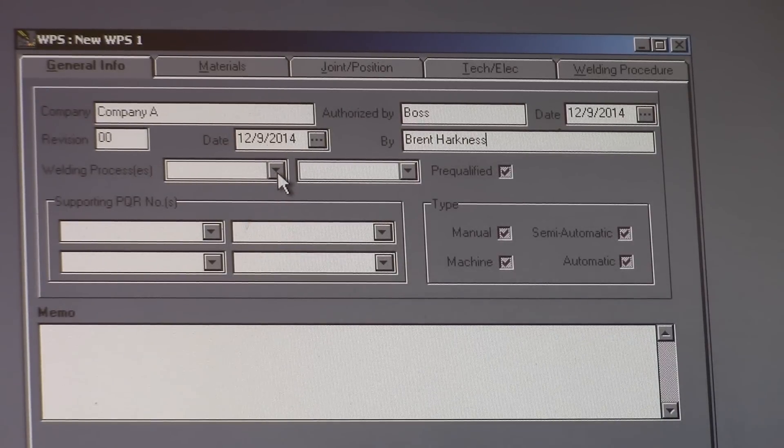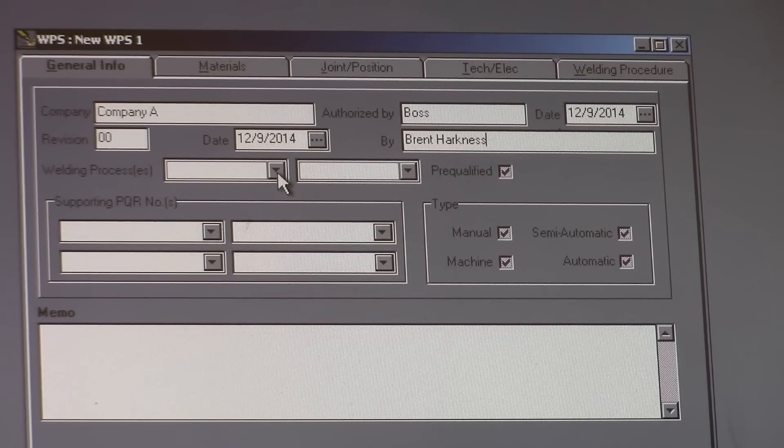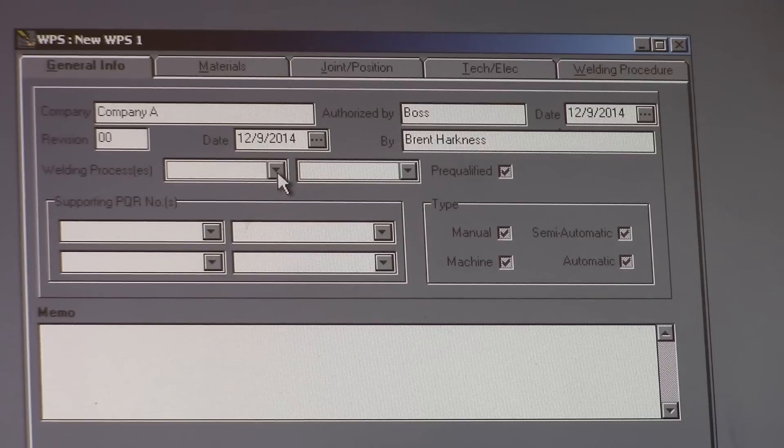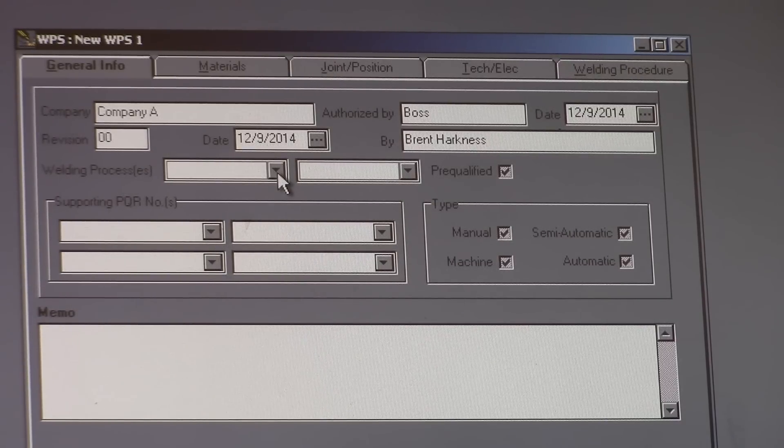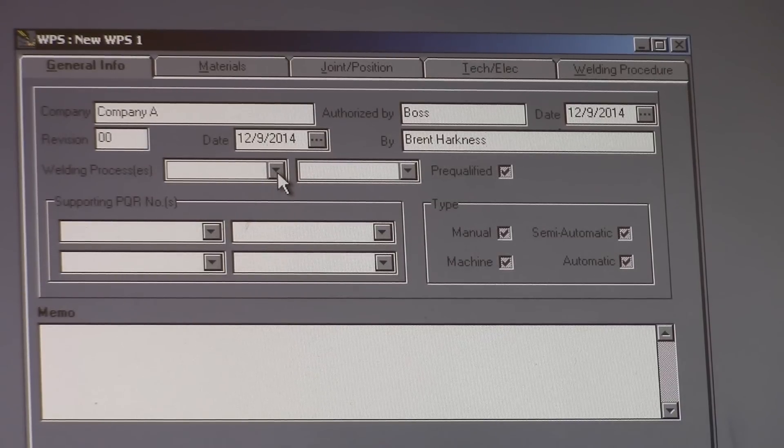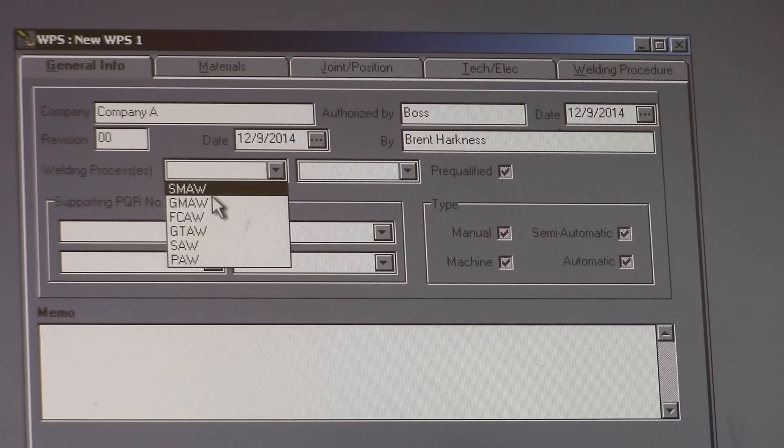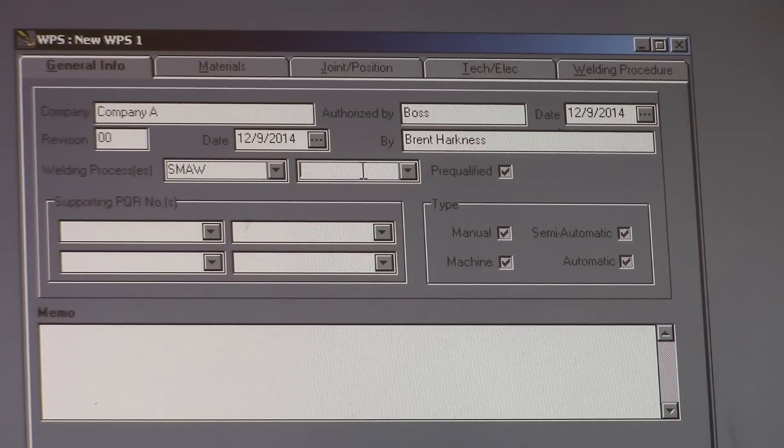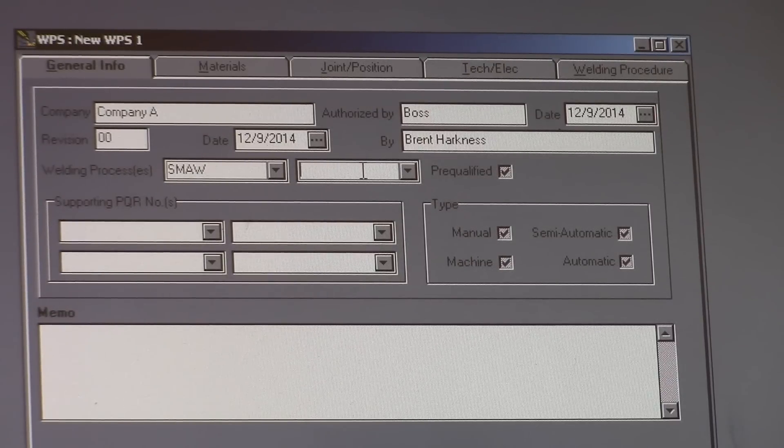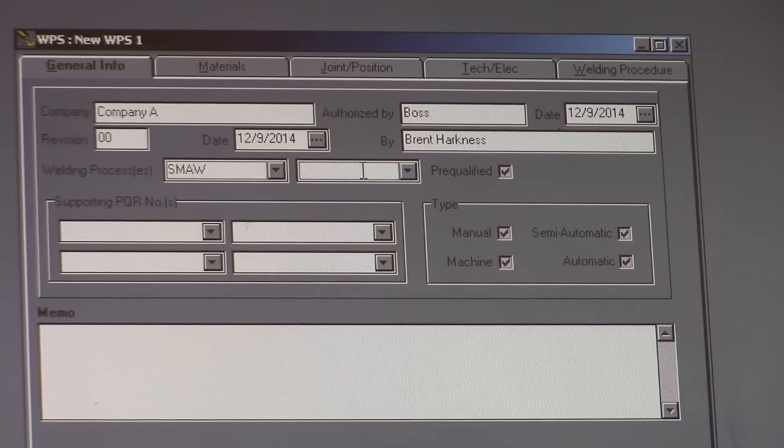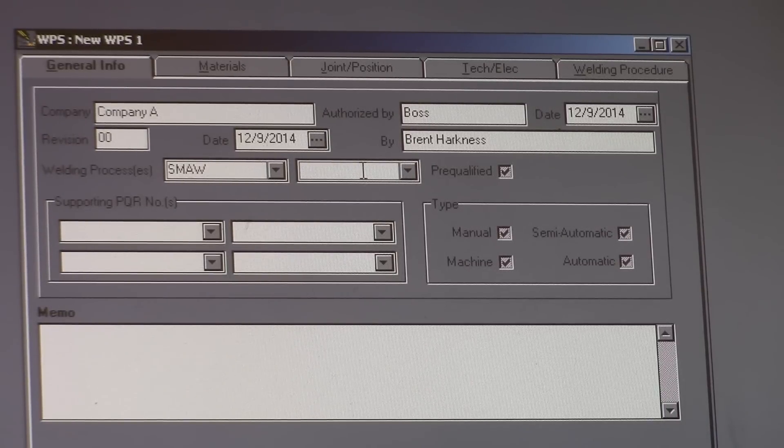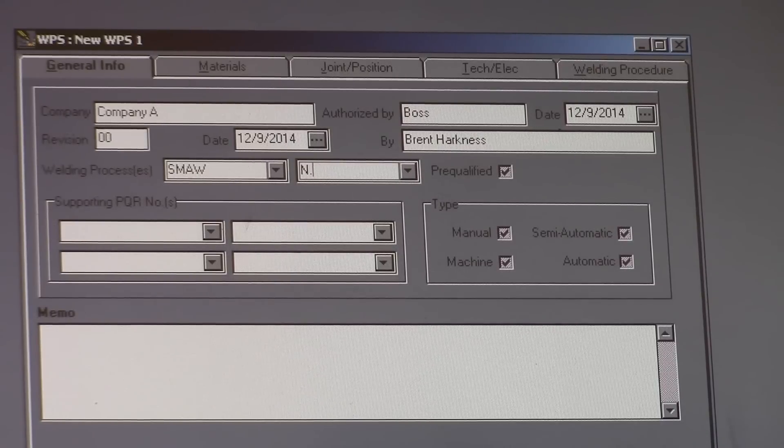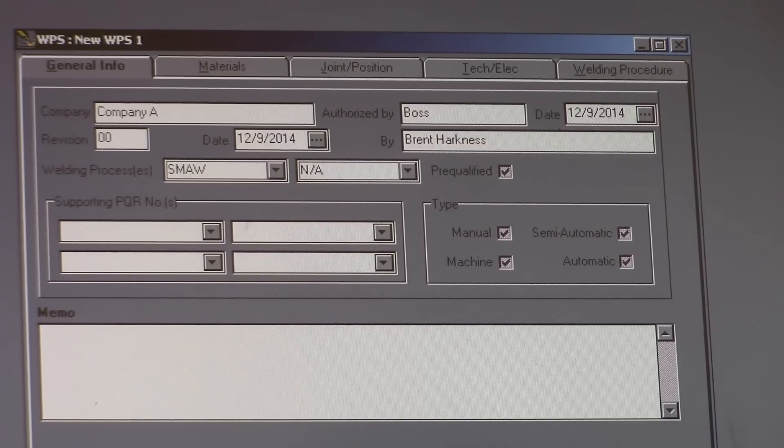What we're going to do is we're going to do a stick weld and we're going to do a pretend stick weld. So the only process we're going to do here is SMAW. And you never leave any of these blank. They always have to have something in them. Otherwise it leaves a doubt in the mind of whoever's reading it. Was that left out or was it purposely left blank? So I always put NA, not applicable.